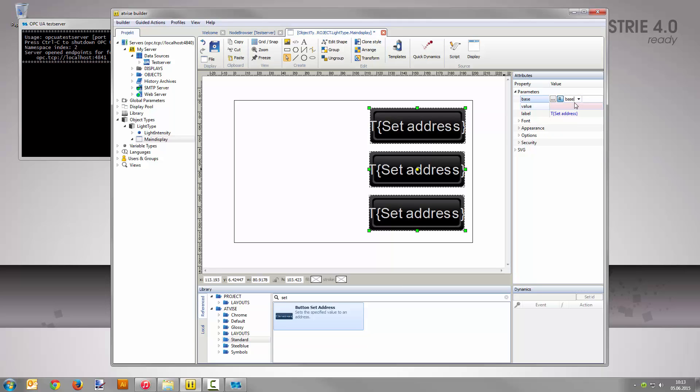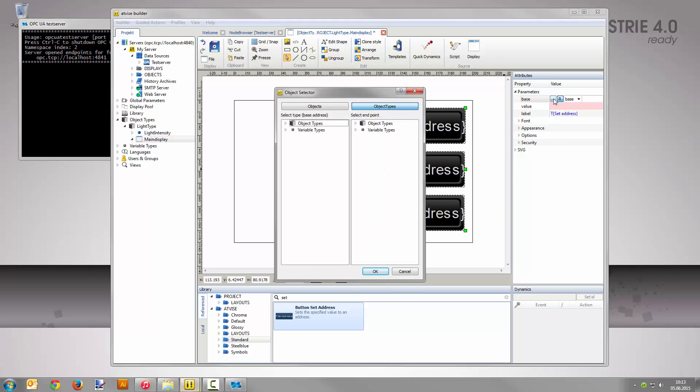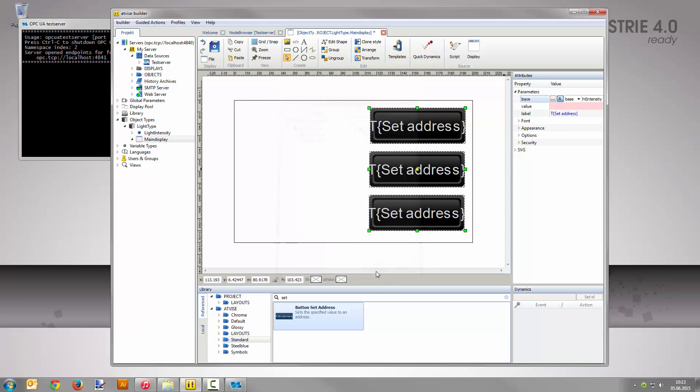Relative addressing ensures that the node address is relative to its base instance which will be created later on. Now click the button with the three dots on it to select a node address. Expand object types in the left column and select light type as base address. As endpoint, select the node light intensity in the right column. Save your selection with OK and confirm your input in the parameter's value field by pressing the enter key.